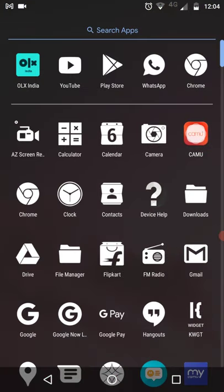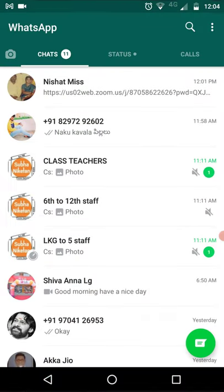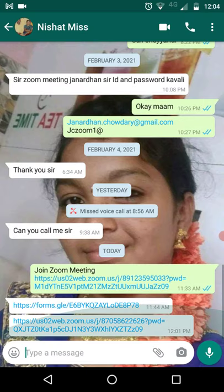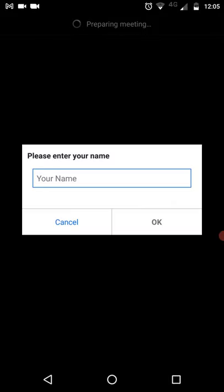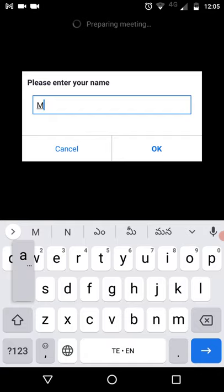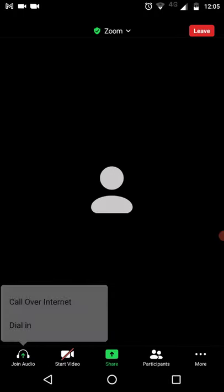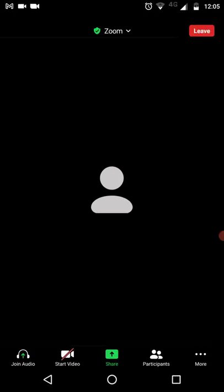For sample purposes, I have a message in my WhatsApp. I am opening that — here at the bottom you can see the HTTPS link, that is the Zoom link. Click on that particular link. The Zoom meeting will open and it will ask you to enter your name — enter the student name and click OK. That's it, you have joined.